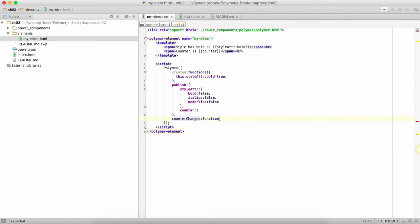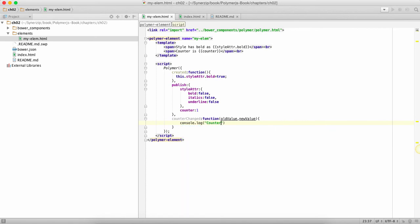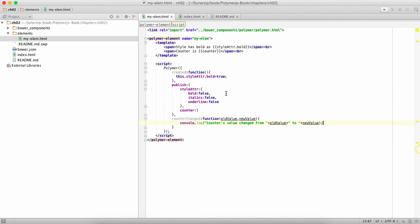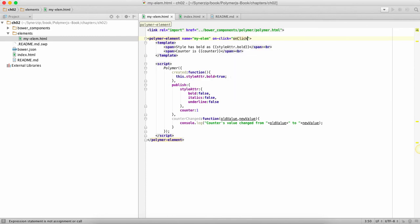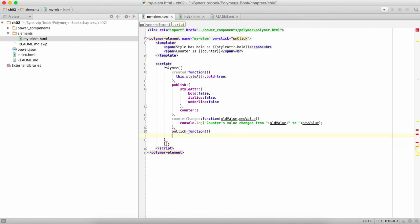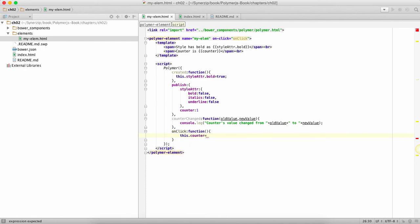I'll say console counters value changed from. And we'll do one more thing over here, we'll say on click call this method. I'm going to say on click function and this dot counter is going to 22.